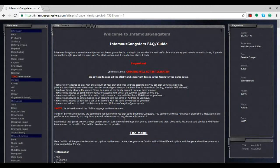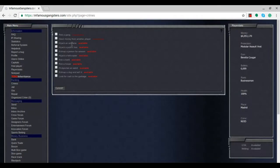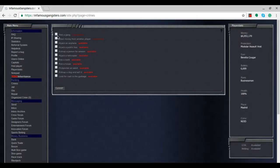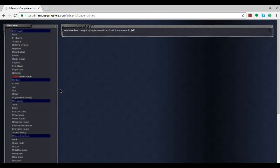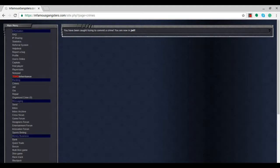Let's start by going to crimes and committing pretty much all of them. The only ones we can't commit right now are rob a gang and steal money from other players - we aren't high enough level for that. We have six million dollars in the bank right now.